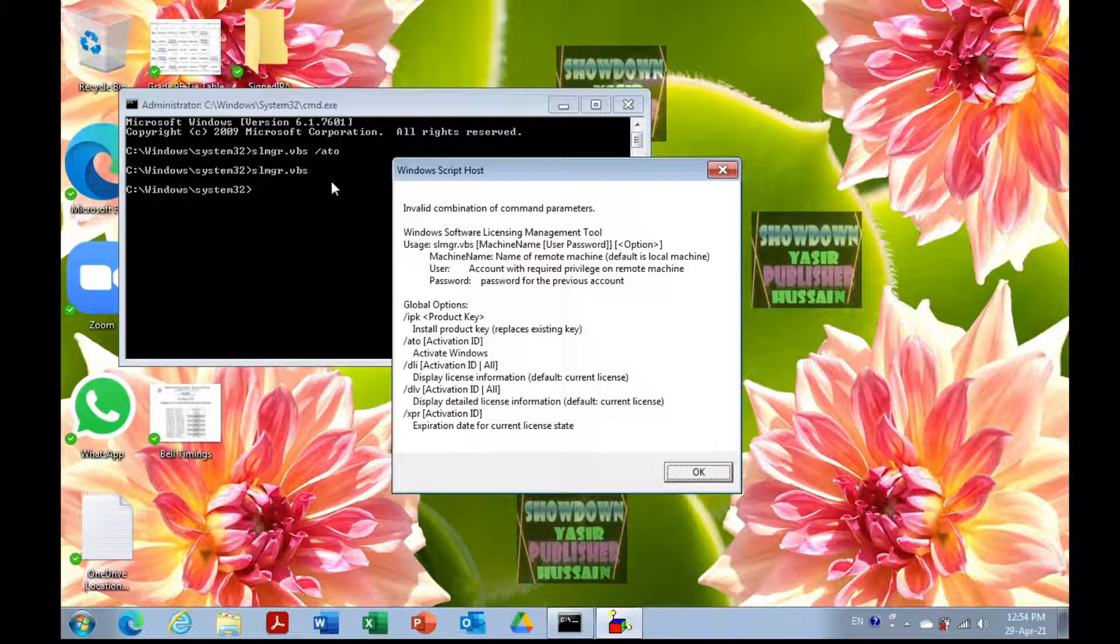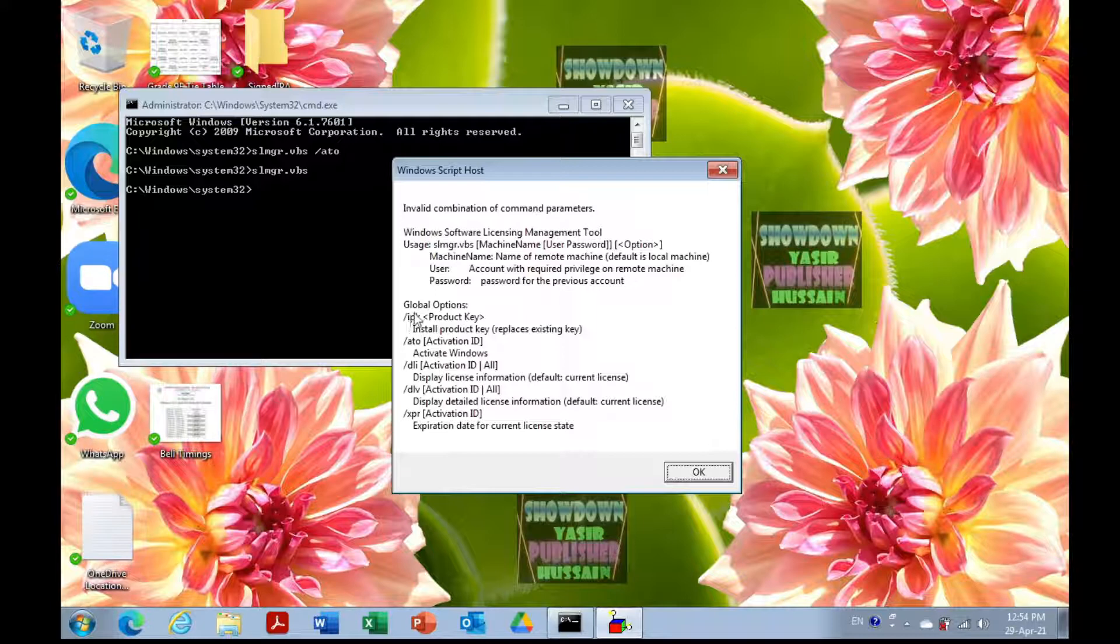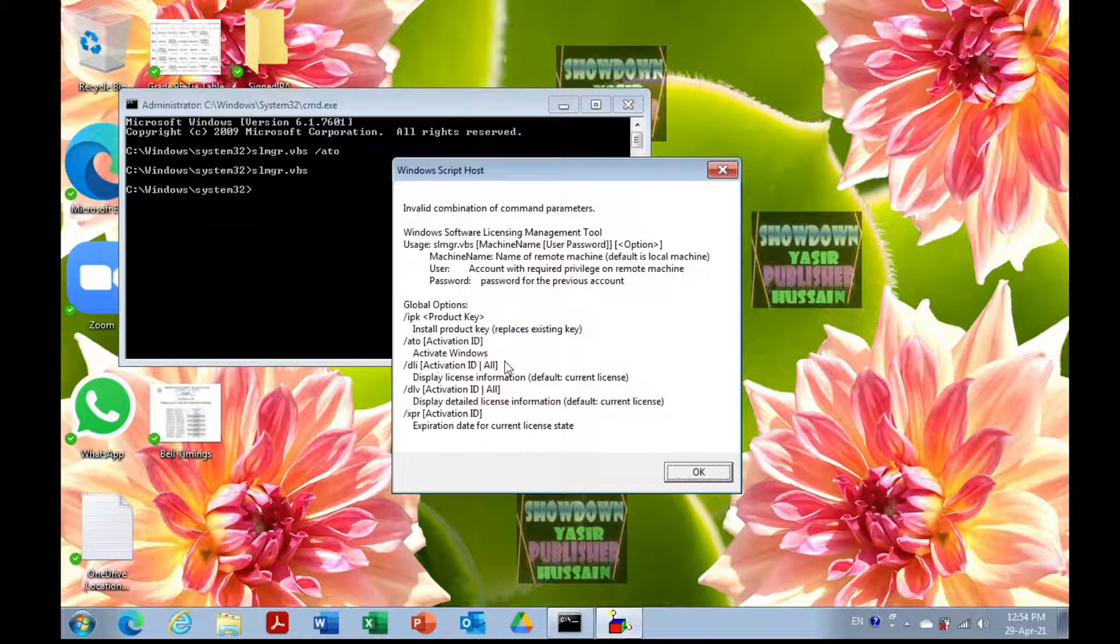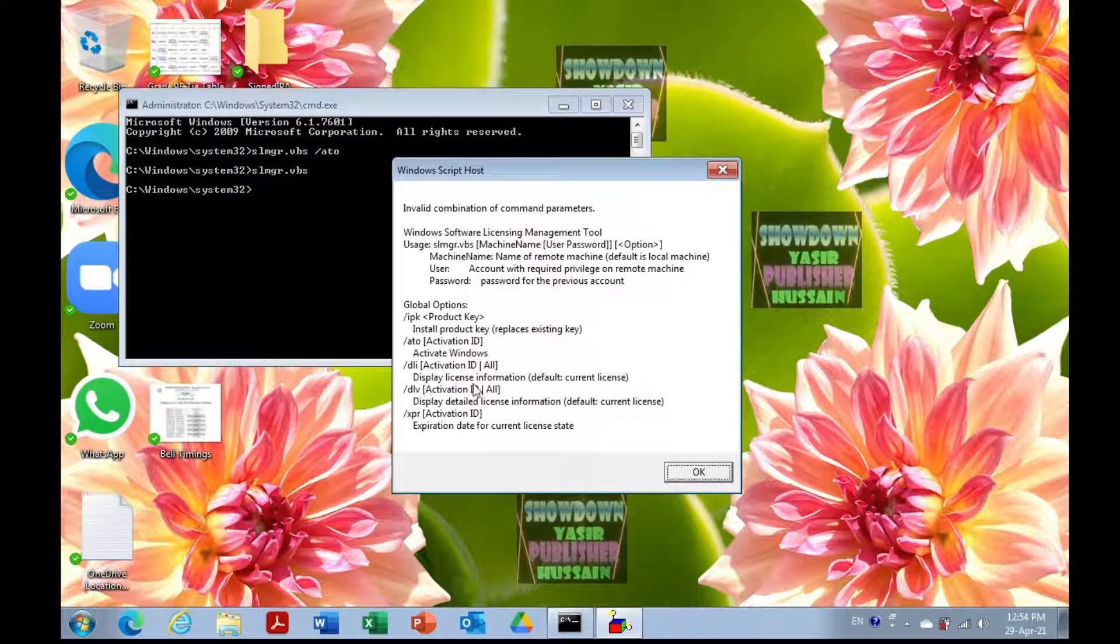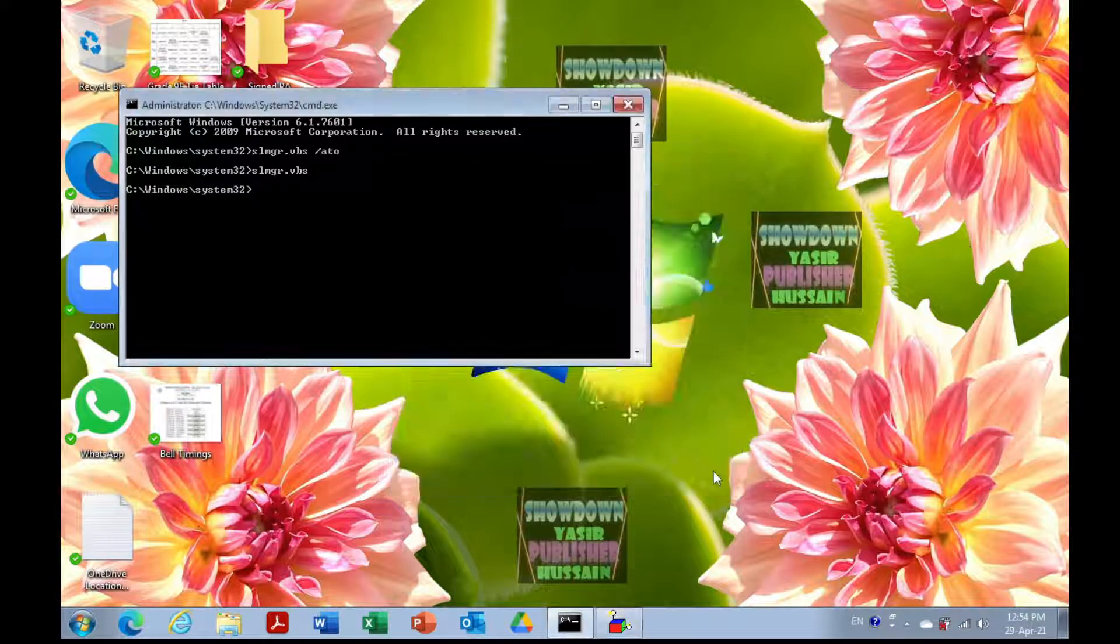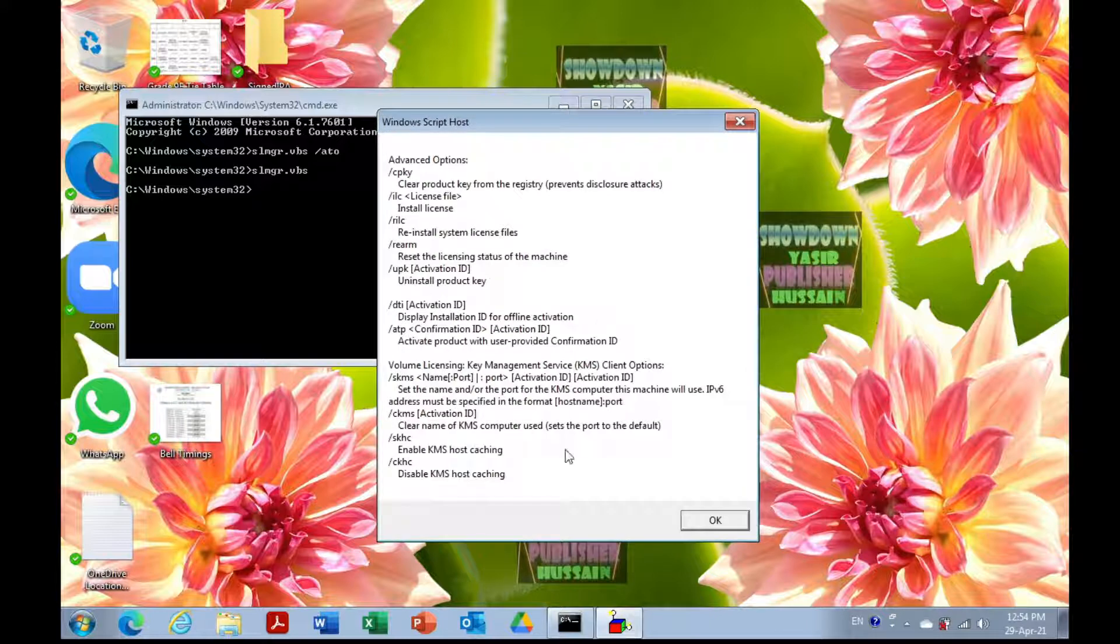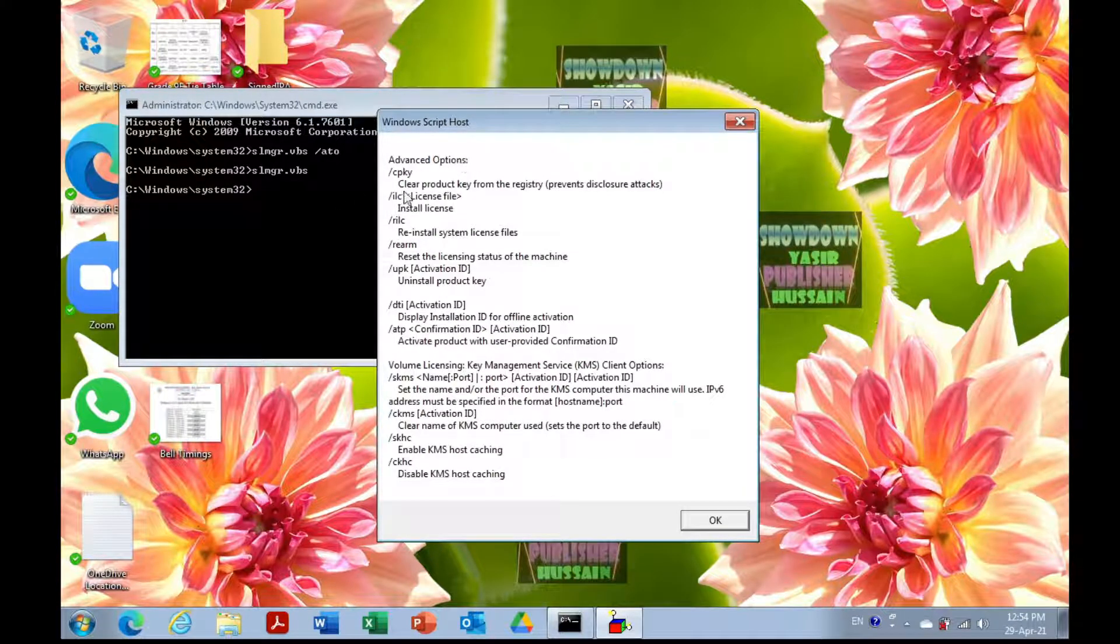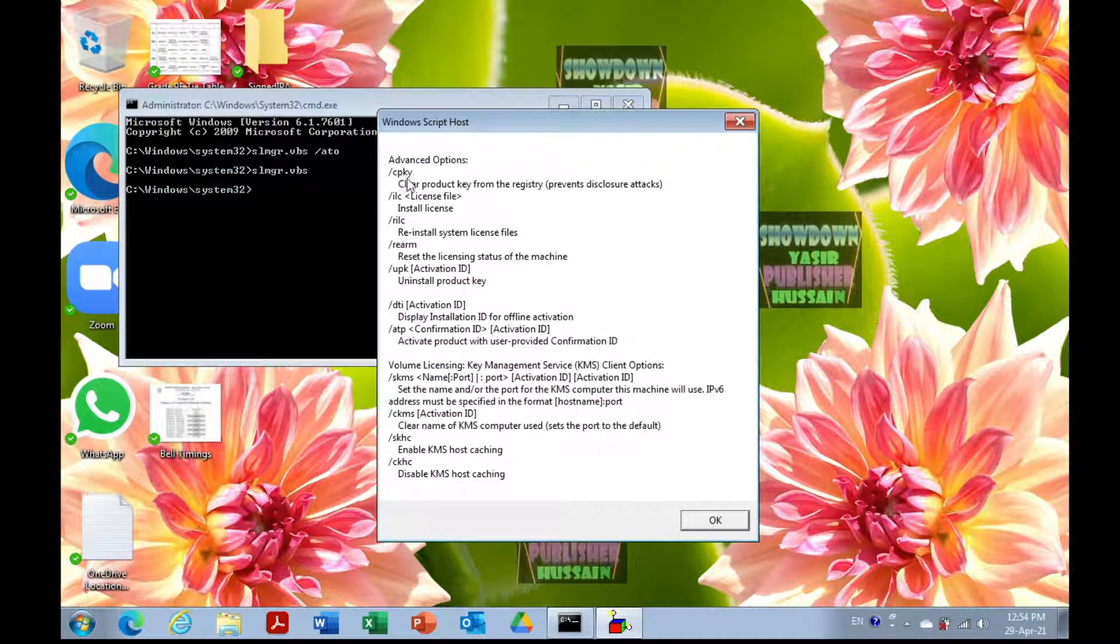The options you can use after slmgr are: /ipk will install a product key, /ato will activate Windows, /dli will display license information, /dlv will display detailed license information, and /xpr will show the expiration date for the current license. Other advanced options are also available.